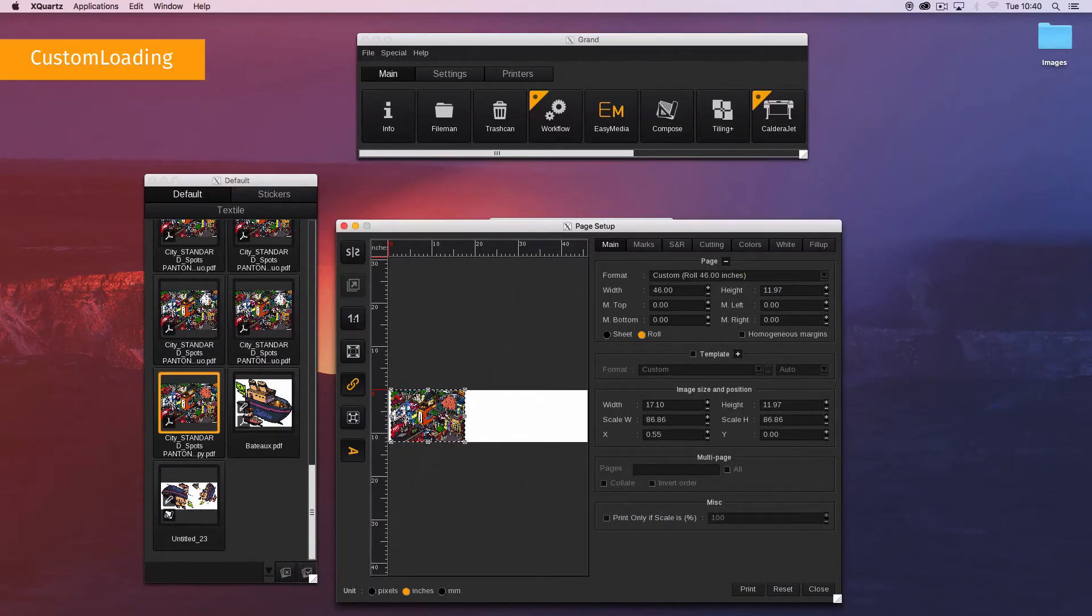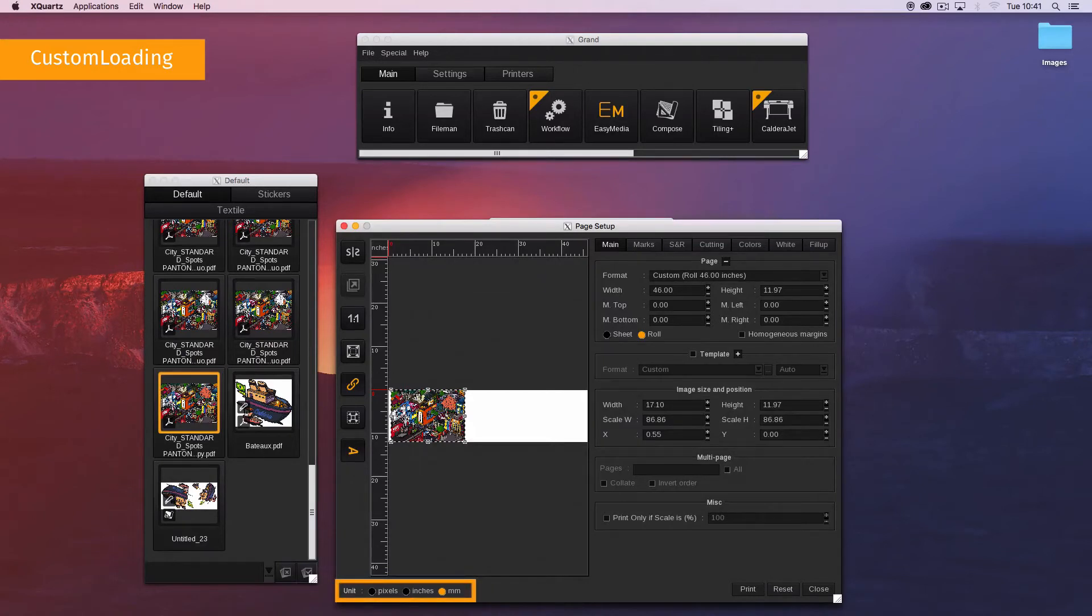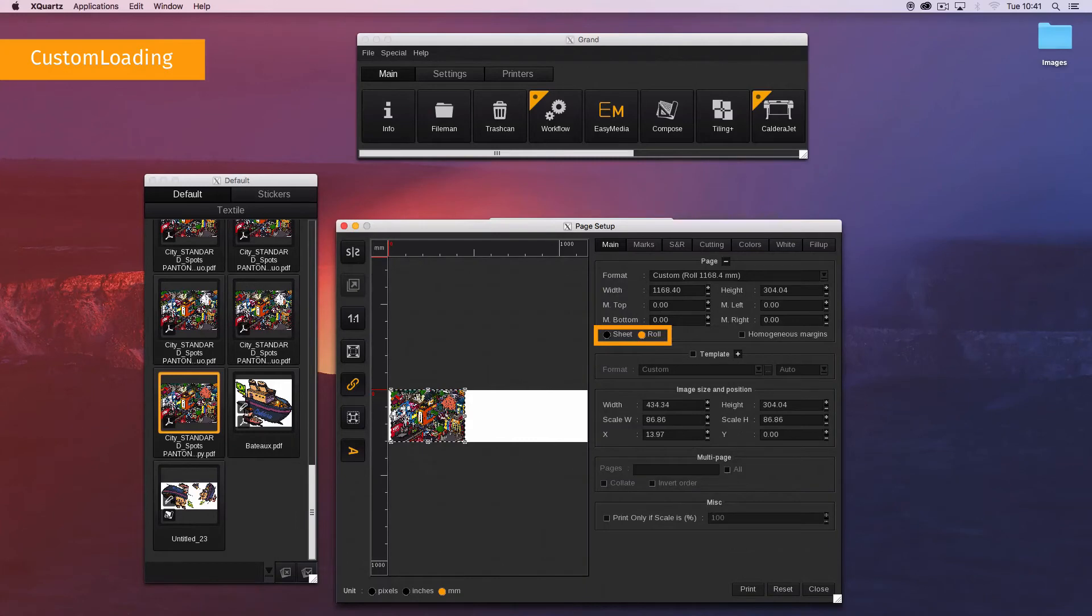To change the unit, go to the bottom left of the window. Under the format field you can see custom as you have selected it. It is a duplicate of the loading field.